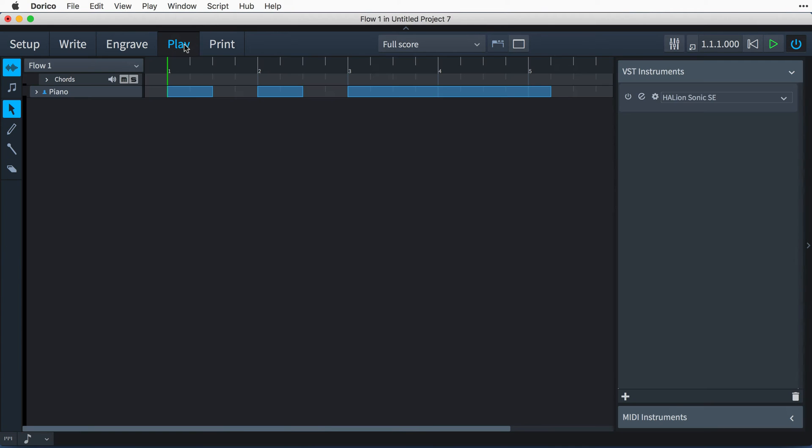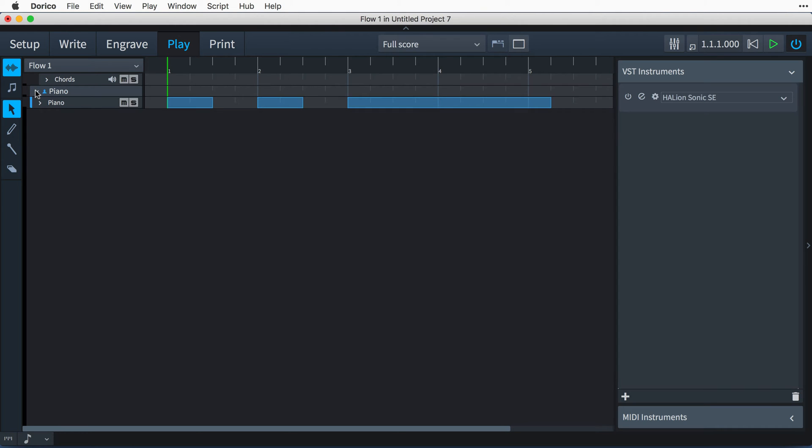Back in Play mode, there is now a track for the piano. The track headers are organized using the same players and instruments relationships as in Setup mode. So expanding this piano player displays the piano instrument.